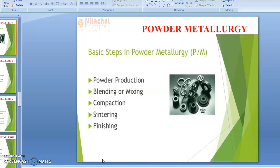Powder metallurgy process usually involves a series of steps. Number one: production of powder, or powder production, or manufacturing of powders. Next, blending operation. Number three, compacting operation. Number four, sintering — which is subsequently subdivided into pre-sintering, then sintering, and finishing operation. This finishing operation is again subdivided into some secondary processes like sizing, machining, plating, and heat treatment, which are also involved in this process.